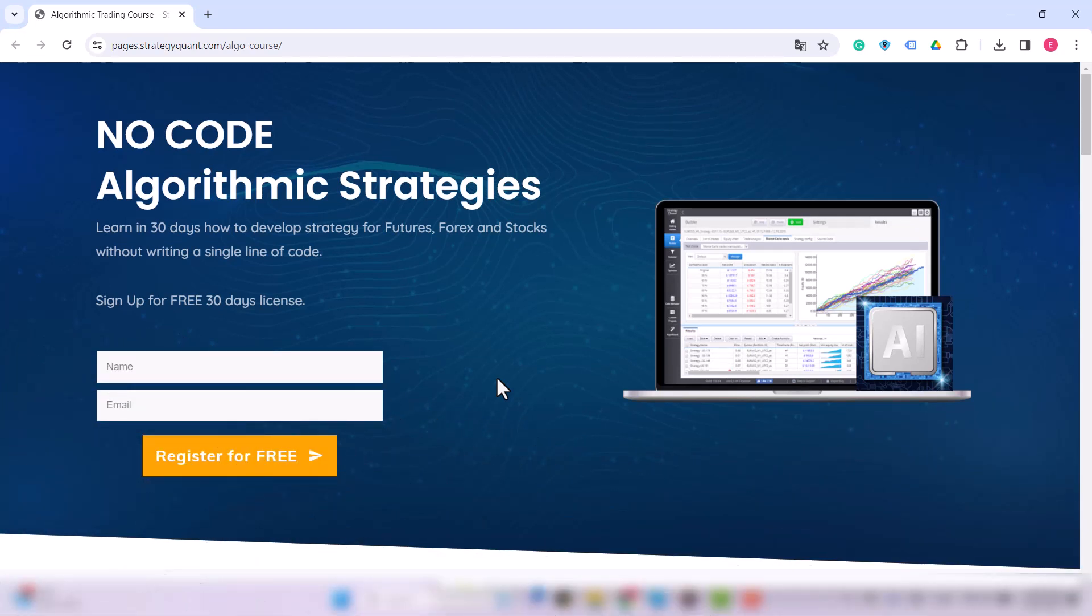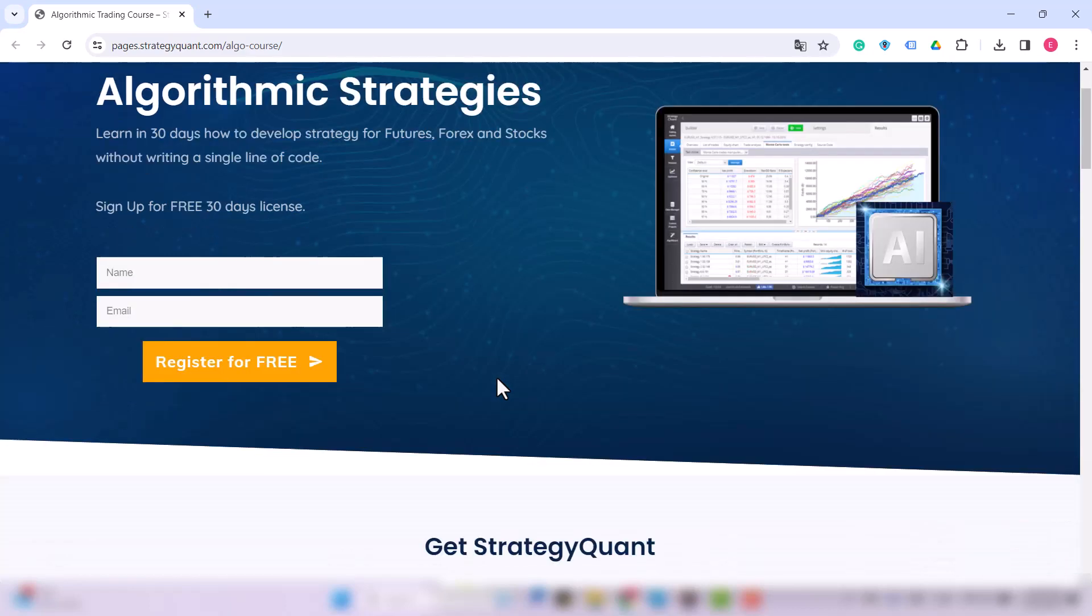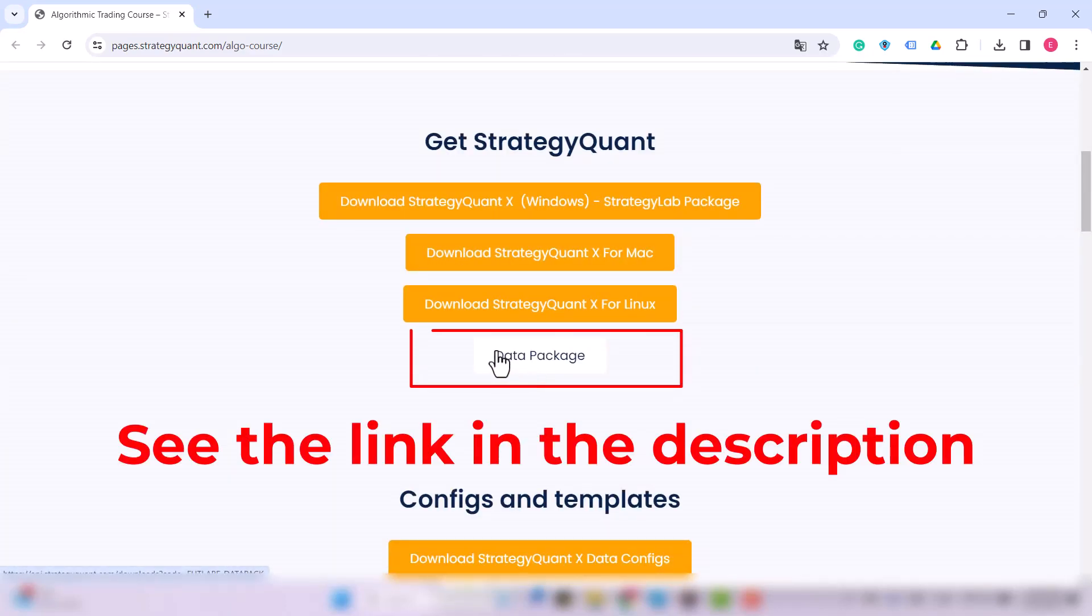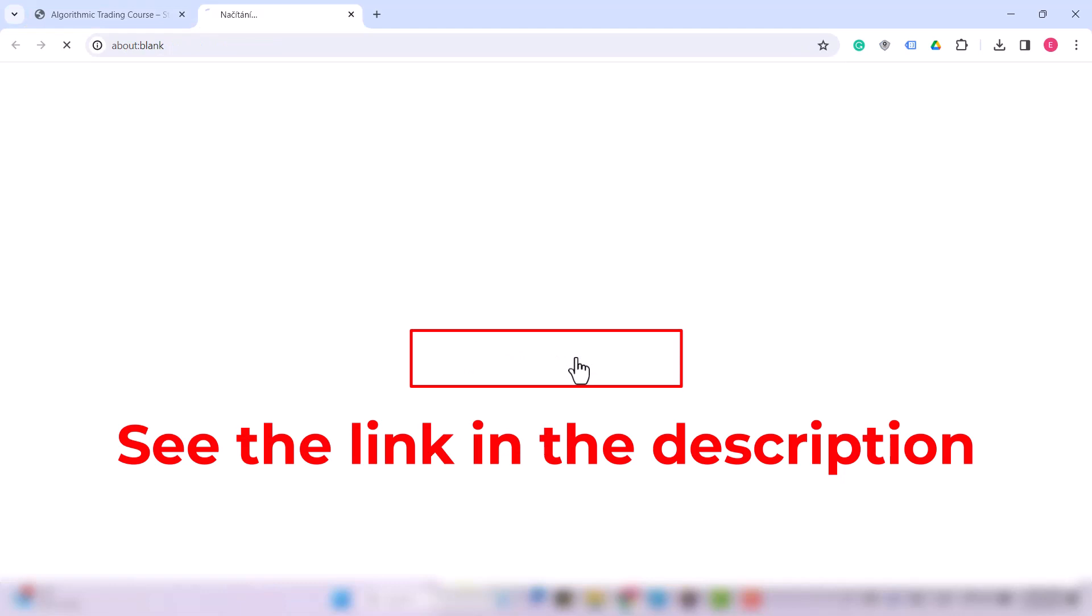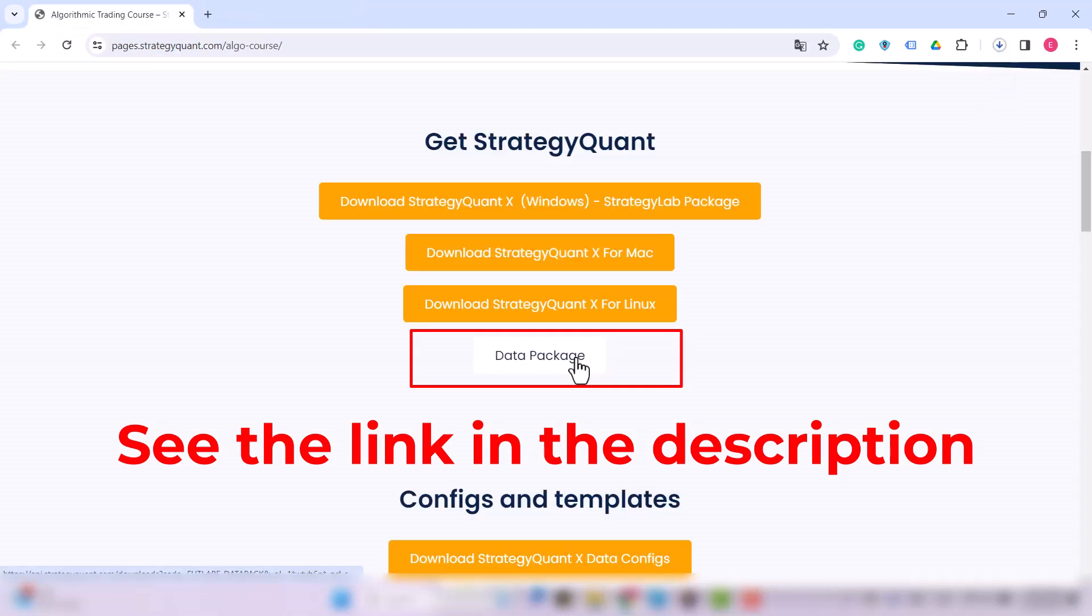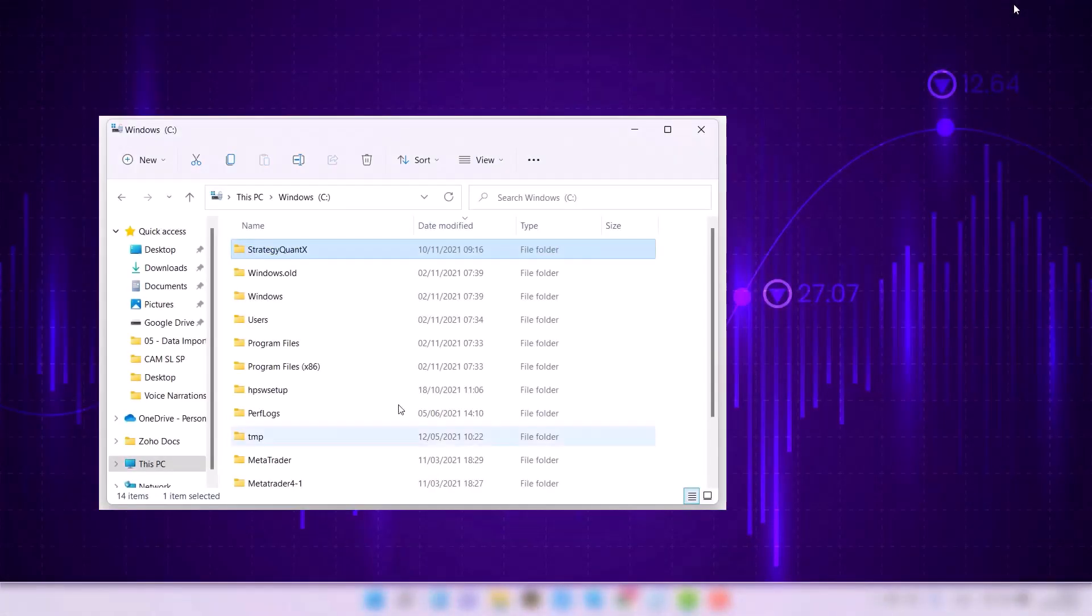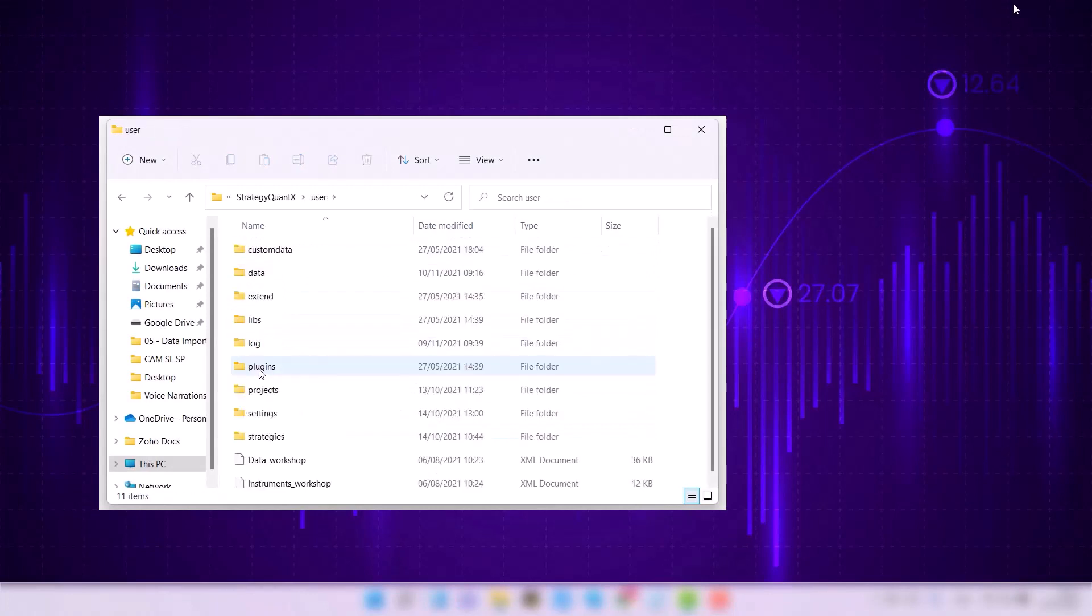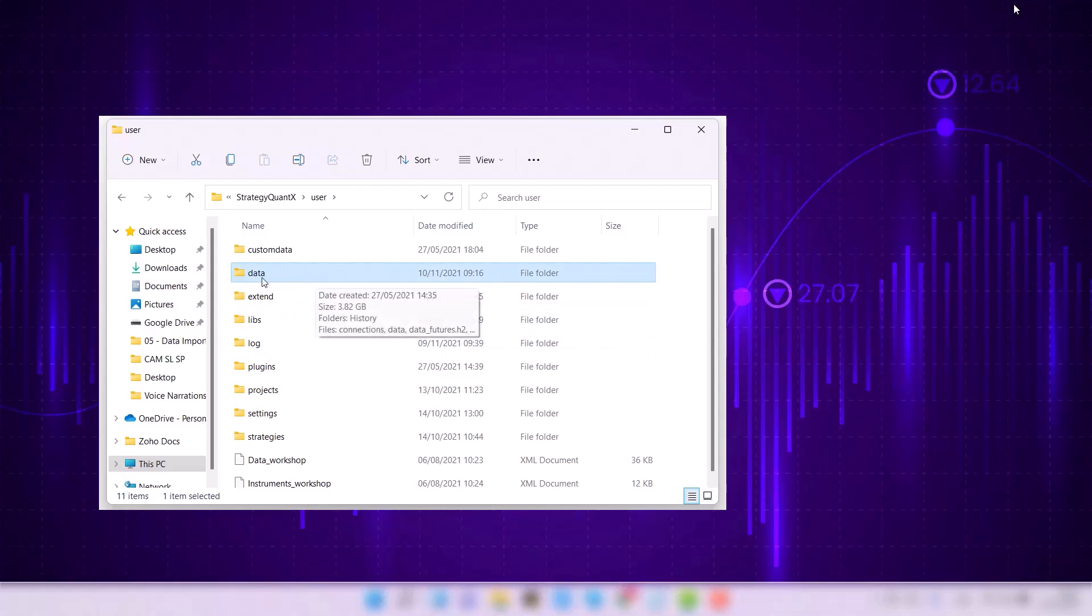For such cases we have prepared a data package without StrategyQuant. Right in this link you download the package in your directory and unzip it. Then open the StrategyQuant installation directory, find the user folder, open that, and then find the data folder. You have to replace that directory, override the directory with the one you downloaded.